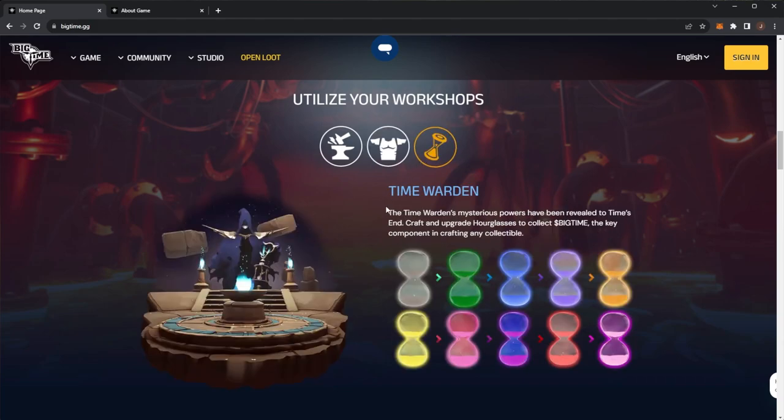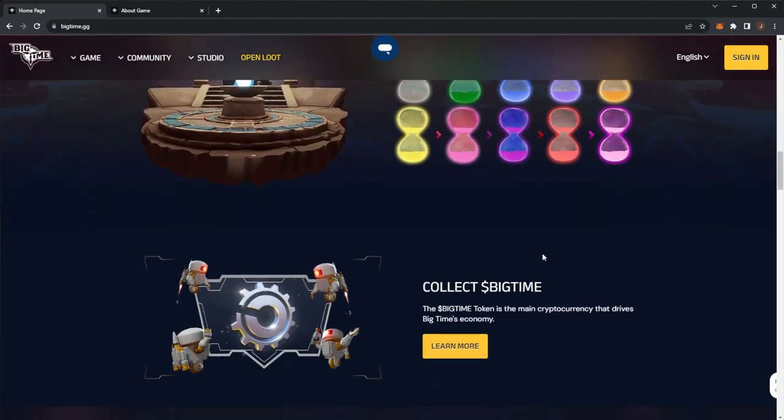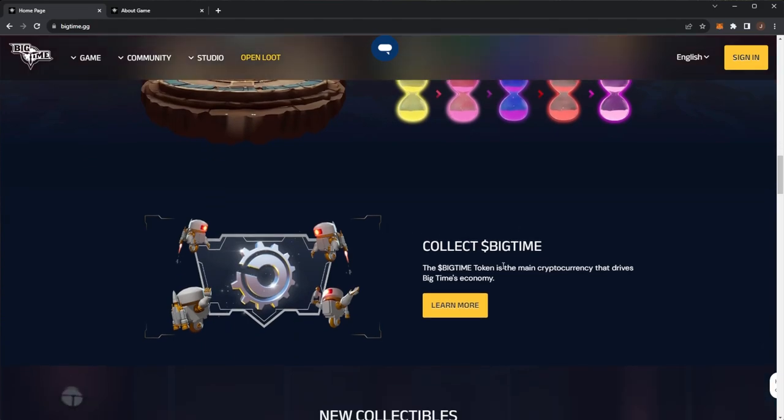Third, we have the Time Warden. The Time Warden's mysterious powers have been revealed in Time's End. Craft and upgrade hourglasses to collect Big Time, the key component in crafting any collectible. Big Time is the token.